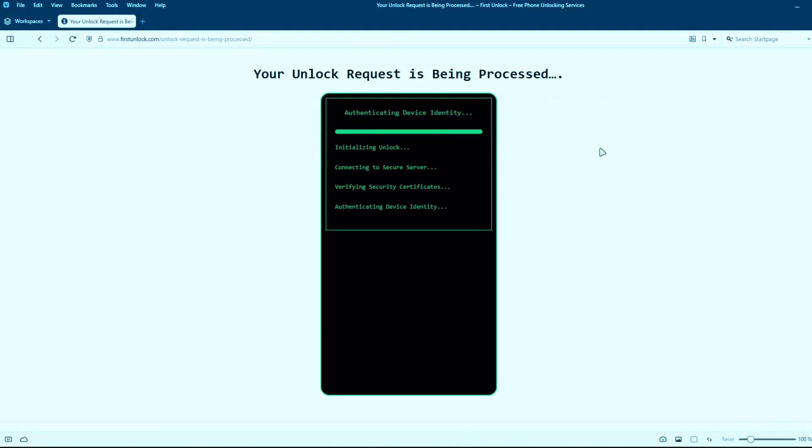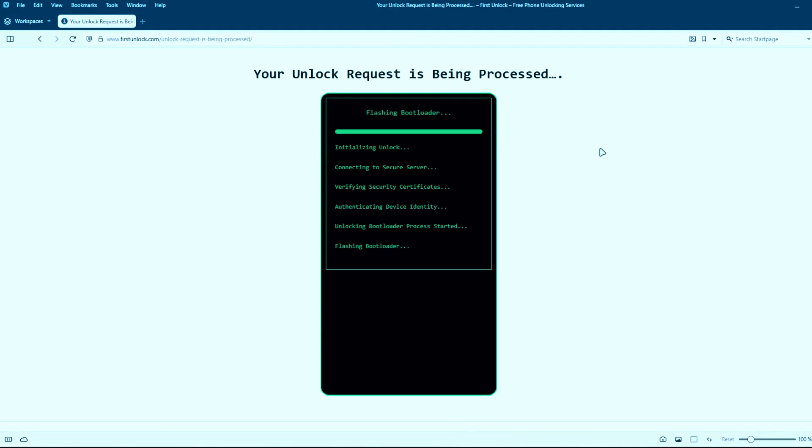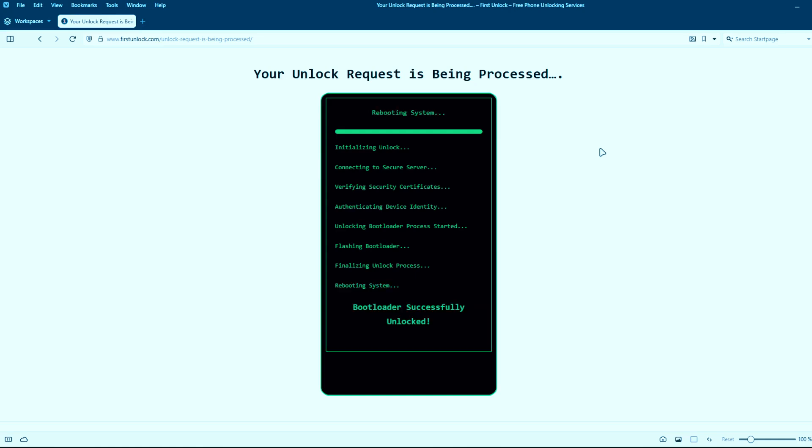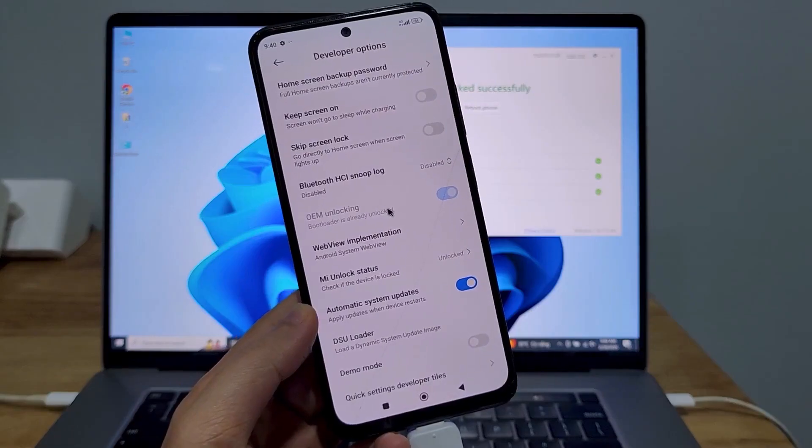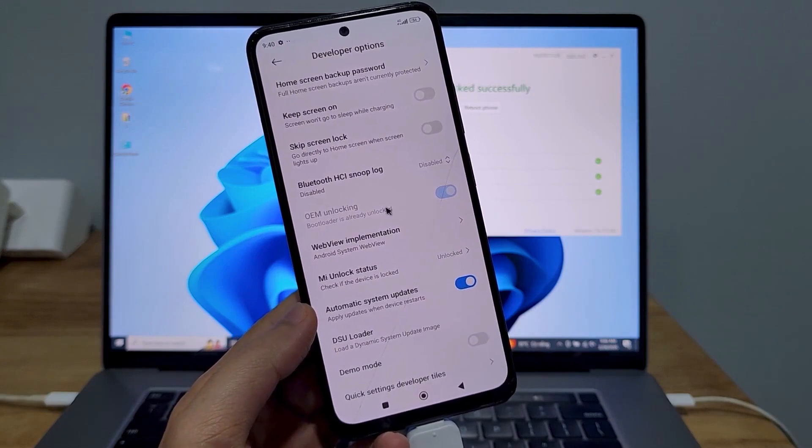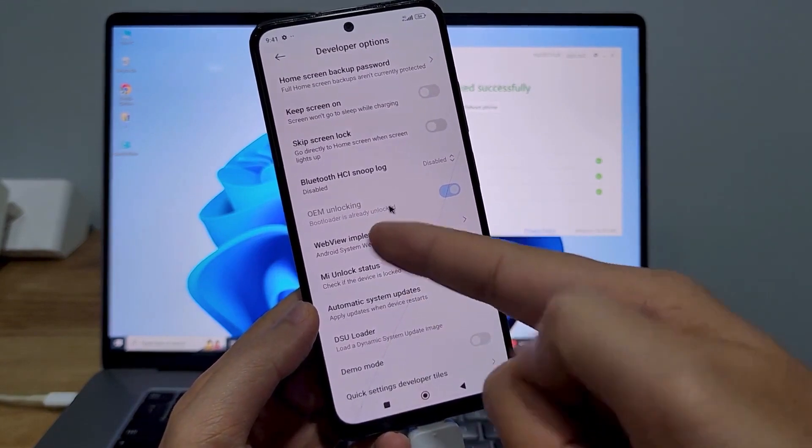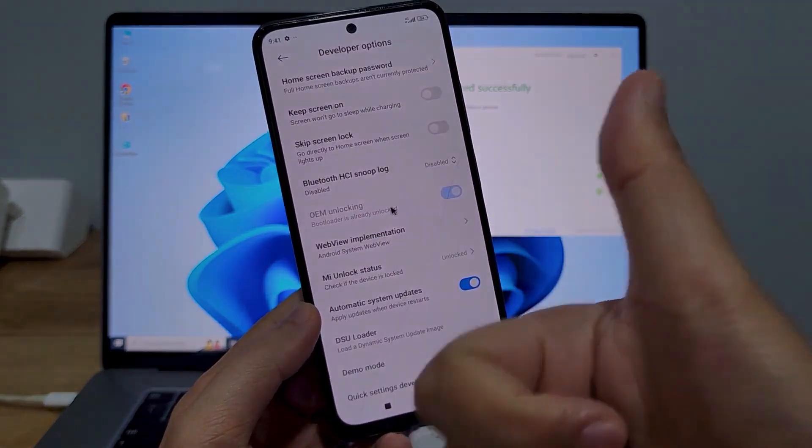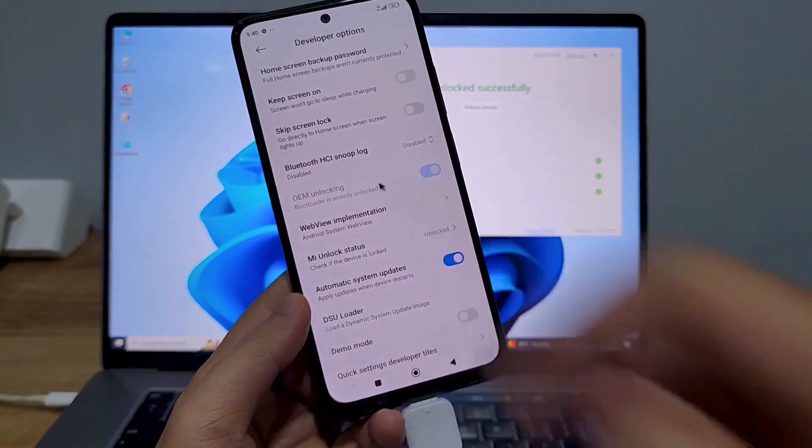This method is completely safe, does not void your phone's warranty, and will not erase any data from your phone. After the unlocking process is complete, your phone's bootloader will be unlocked and you'll have full access to your phone to do whatever you want.